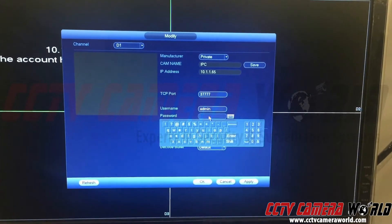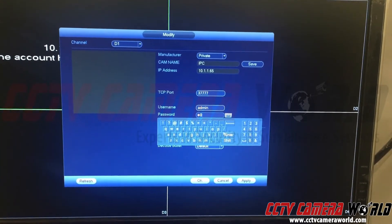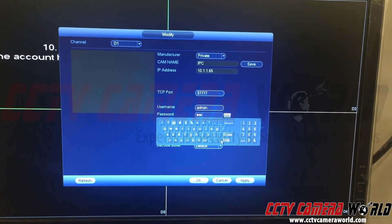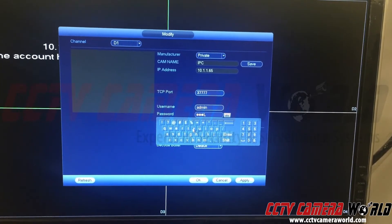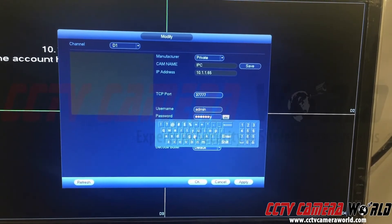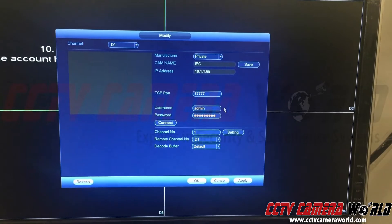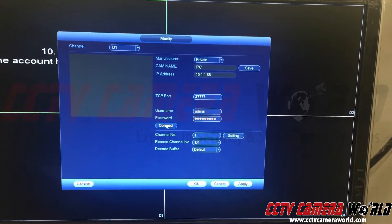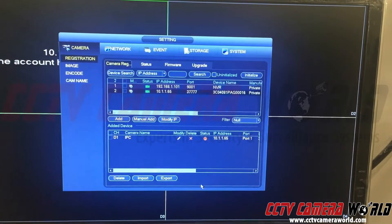In my case, my password is not the default this time. My username is admin and the password is different. Now I hit connect, I hit apply, and I hit OK.